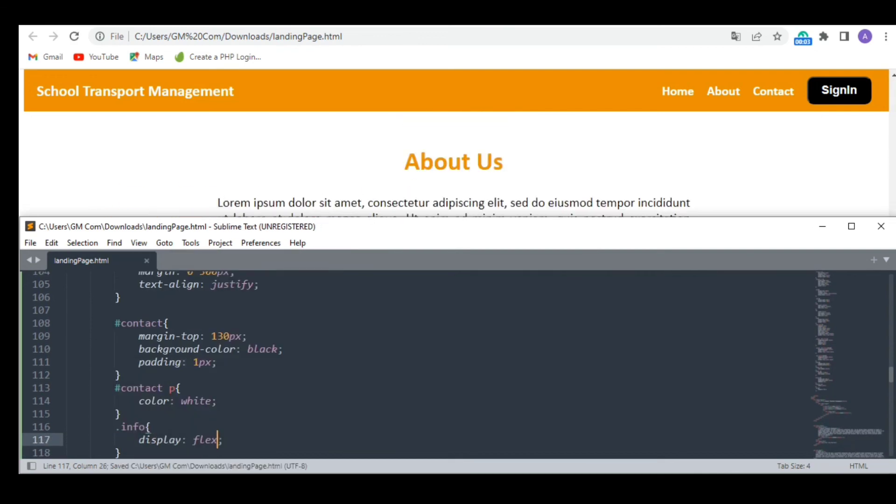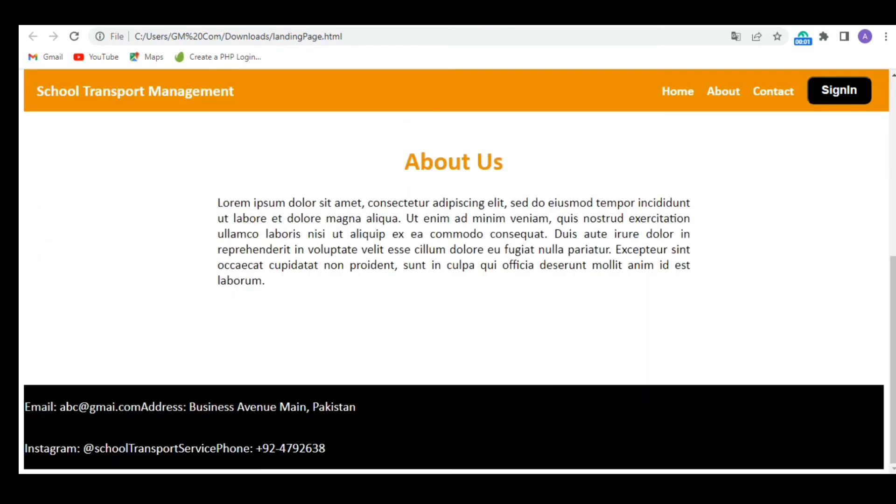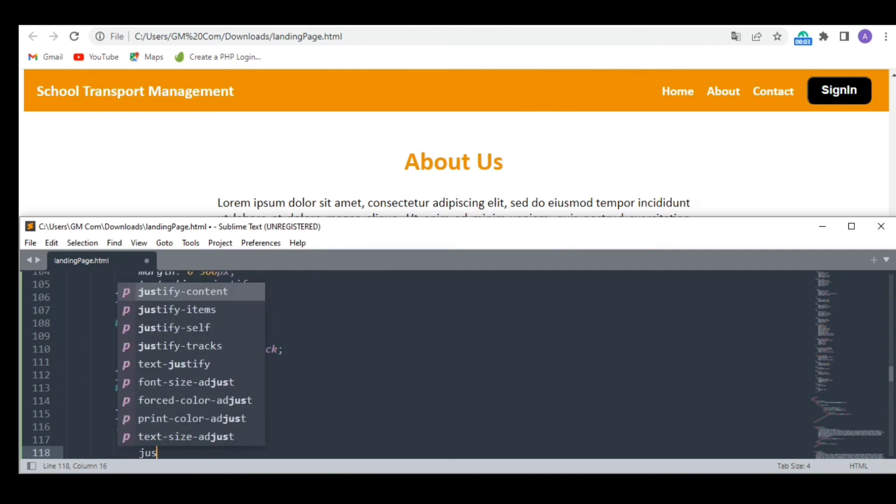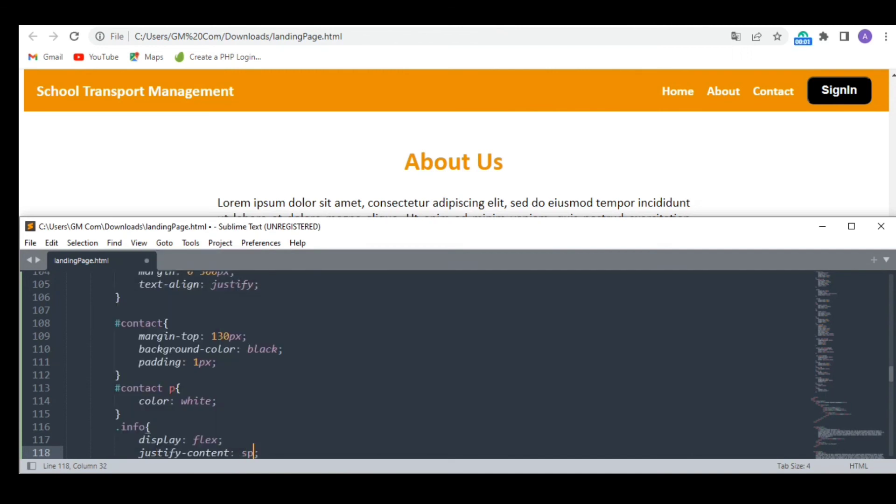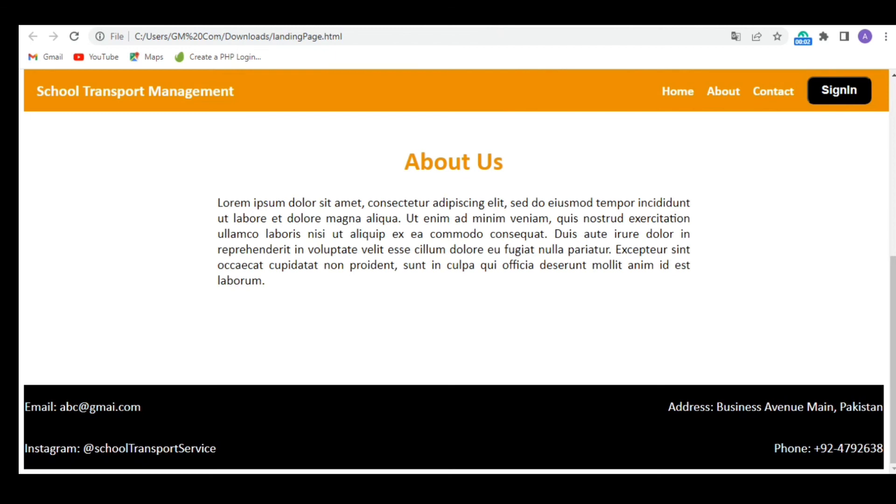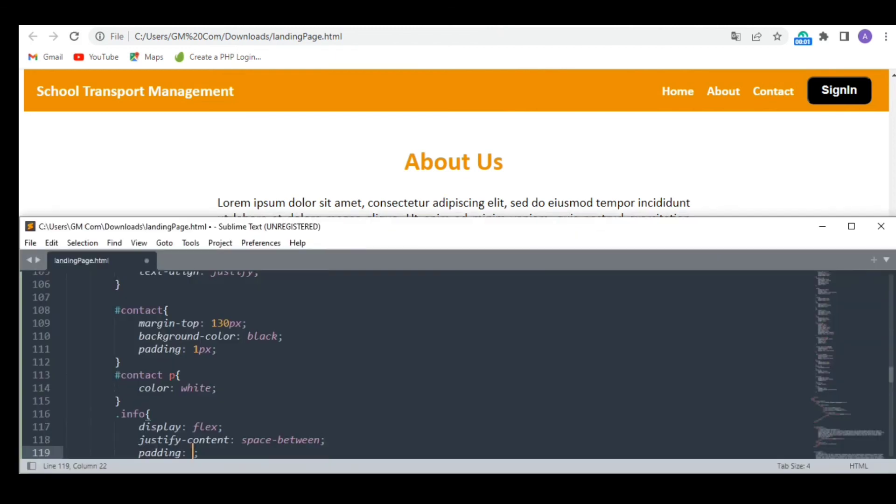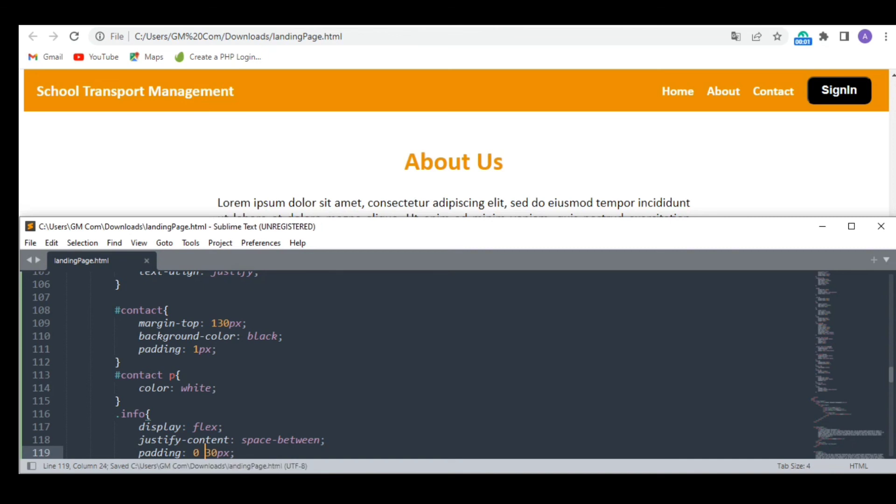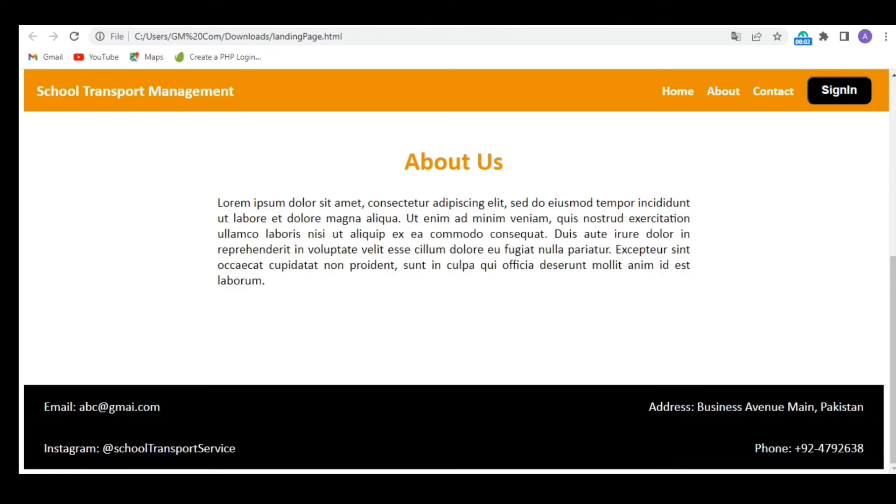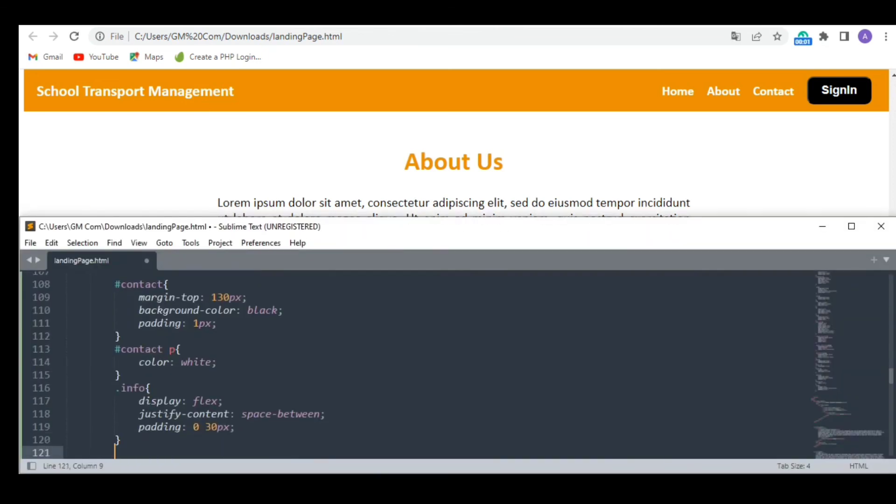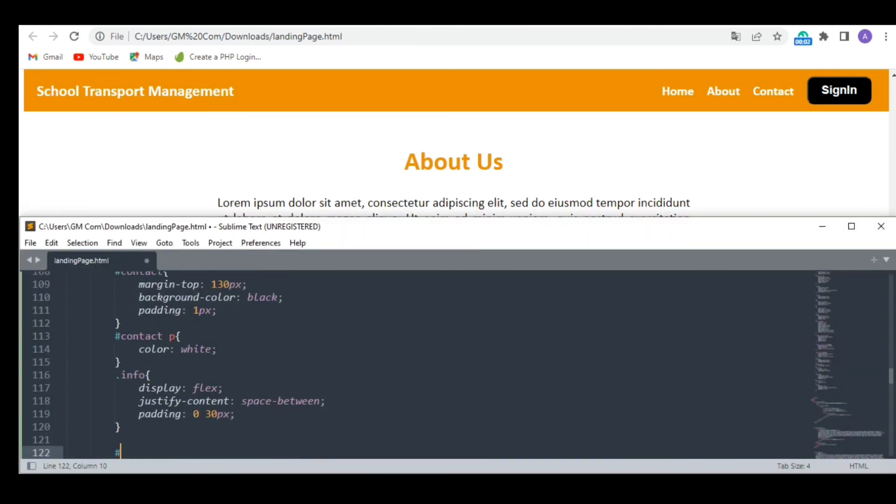Now again I am moving both the divs to a single line with some space in between. I hope now you understood why I made two divs earlier. At last, I am going to reduce the size of the fonts and the overall footer a bit to make it look better.